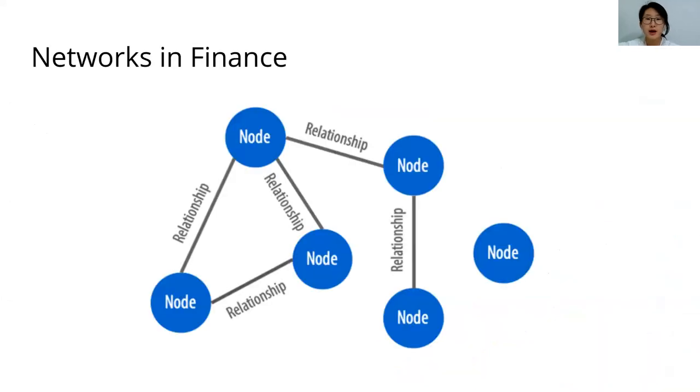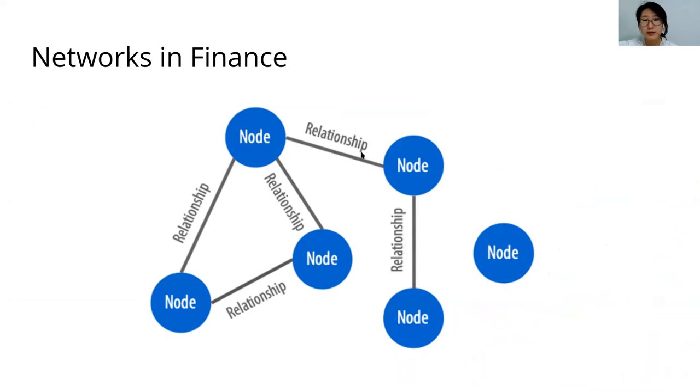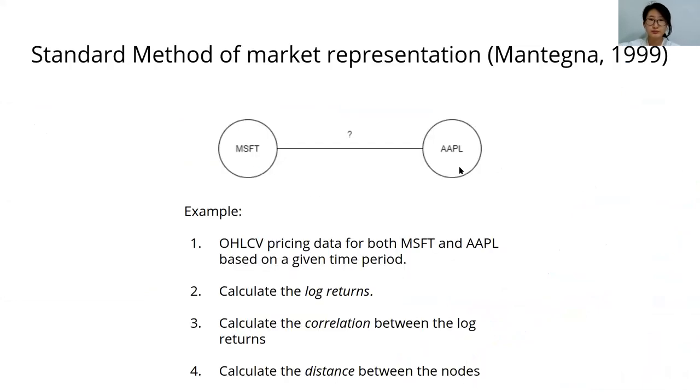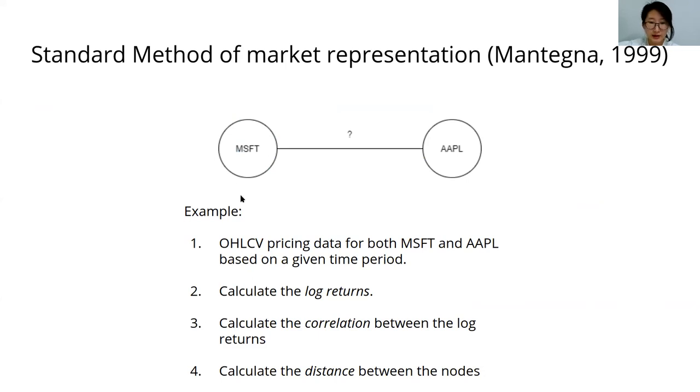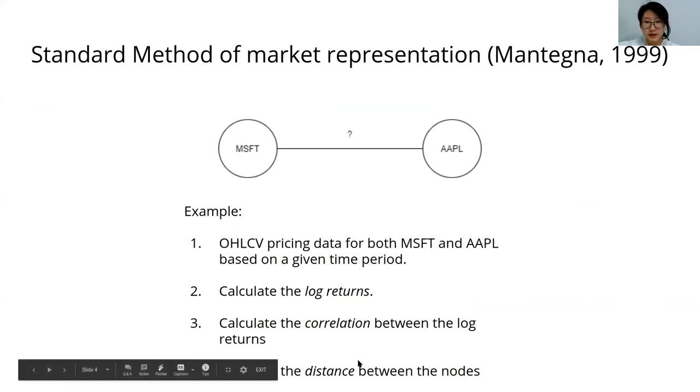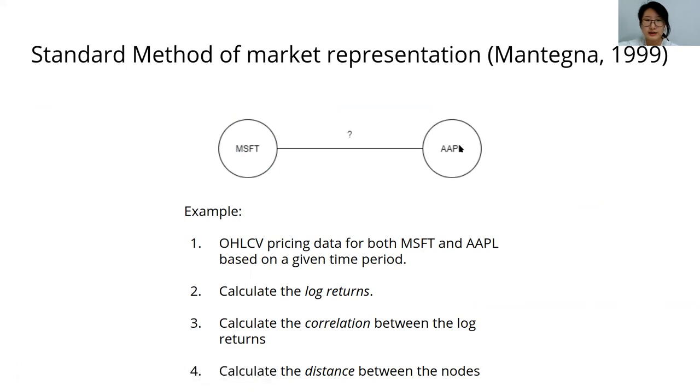Typically the nodes in the network are quite straightforward - they're the stocks, bonds, or any type of financial instrument. But the relationship between the nodes can be represented in various ways. The standard method is to calculate log returns from pricing data for instruments like Microsoft and Apple, then calculate the correlation between the log returns, and then the distance between the nodes. The larger the distance, the less correlated the two log returns of the pricing will be.